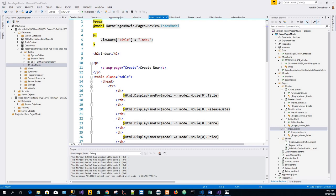This part of the series includes adding search capabilities to the existing web application that we have been building. So far, what we'll do is first start with updating the index pages OnGetAsync methods.